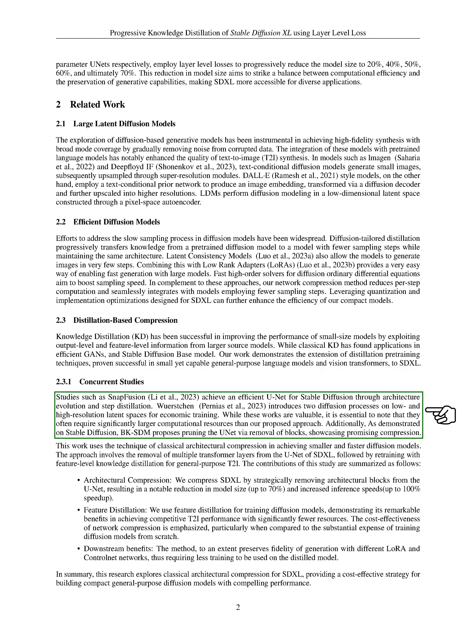Other studies, such as SnapFusion, have achieved an efficient U-net for stable diffusion through architecture evolution and step distillation. Our approach, however, requires significantly less computational resources.